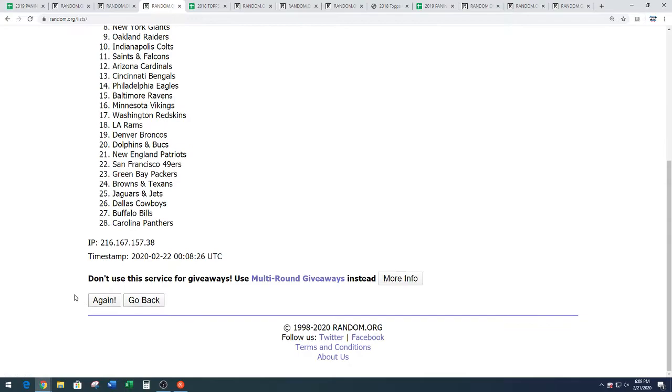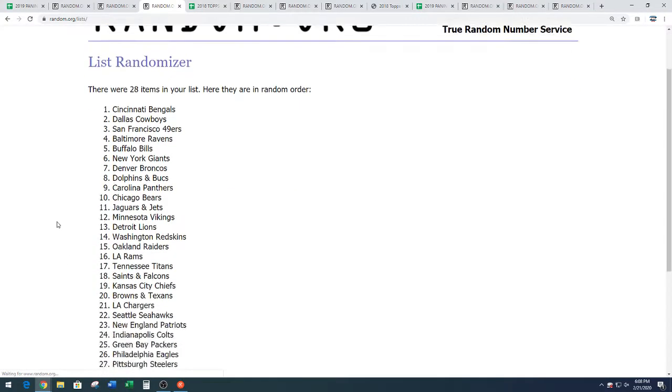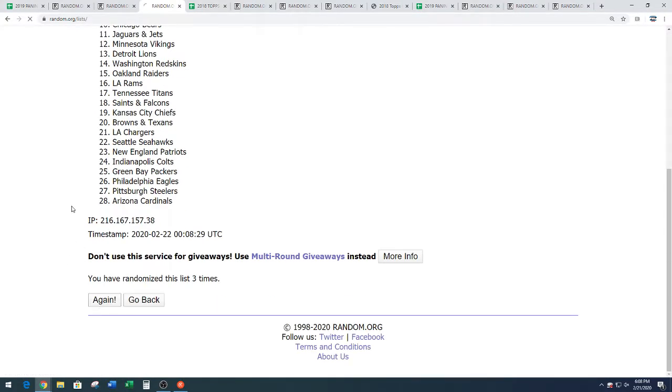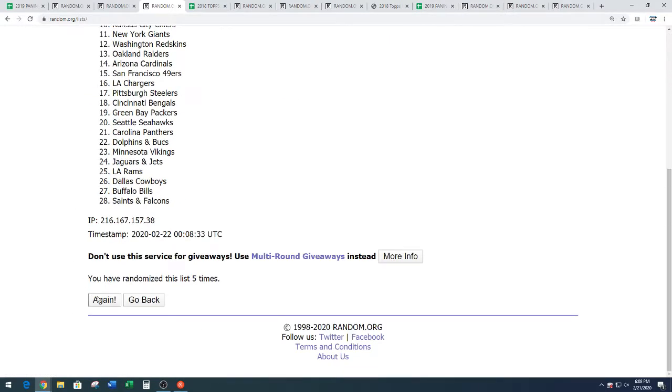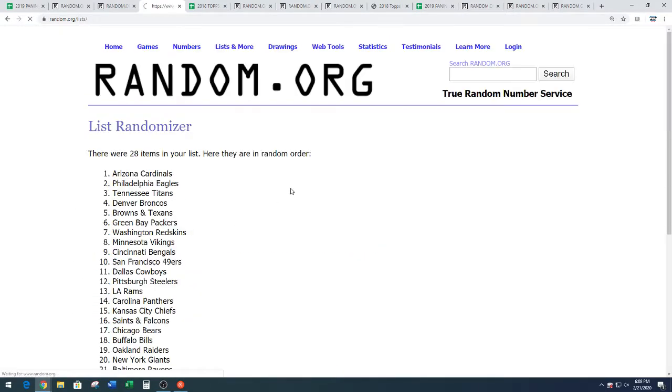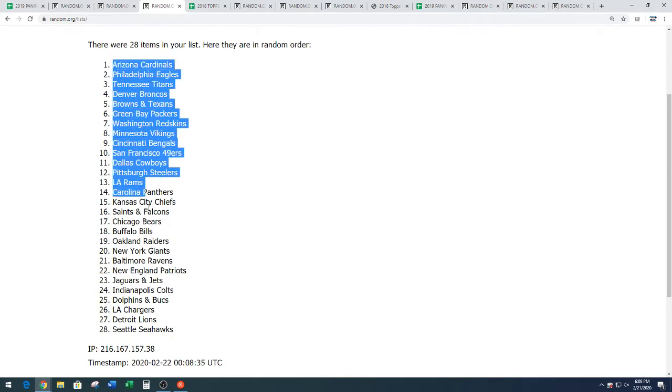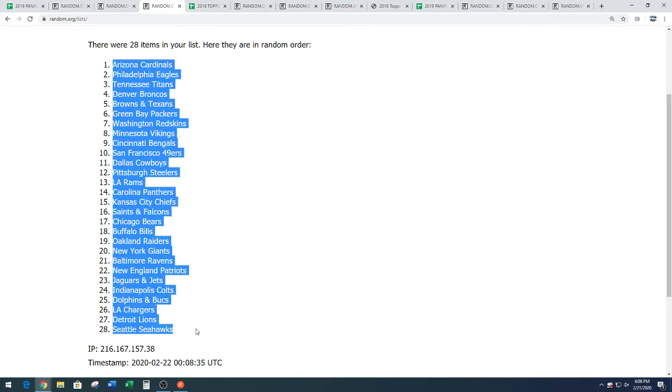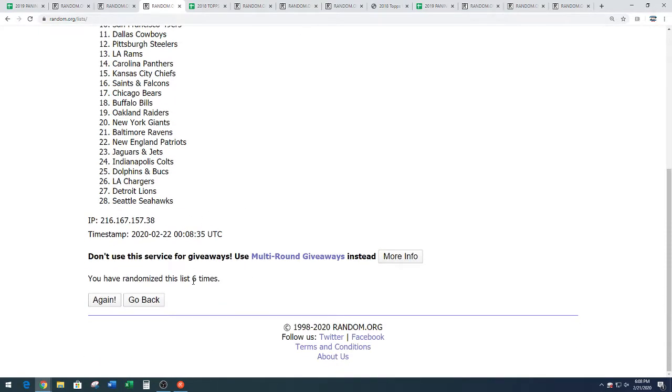One, best of luck. Two, three, four, five, and six. We've got the Arizona Cardinals down to the Seattle Sea Chickens. Arizona down to Seattle. Six times on the random.